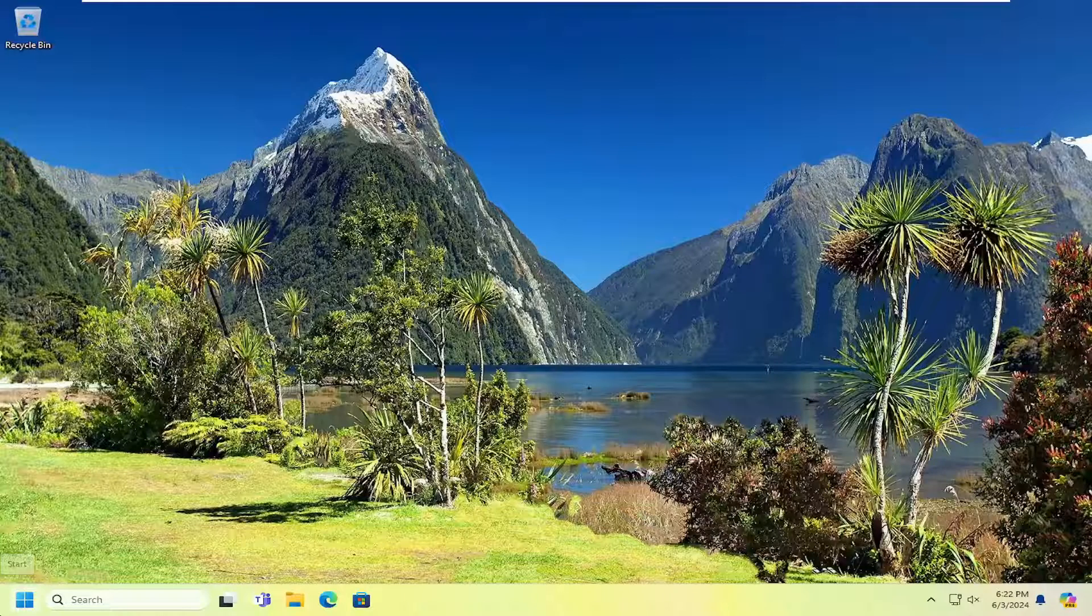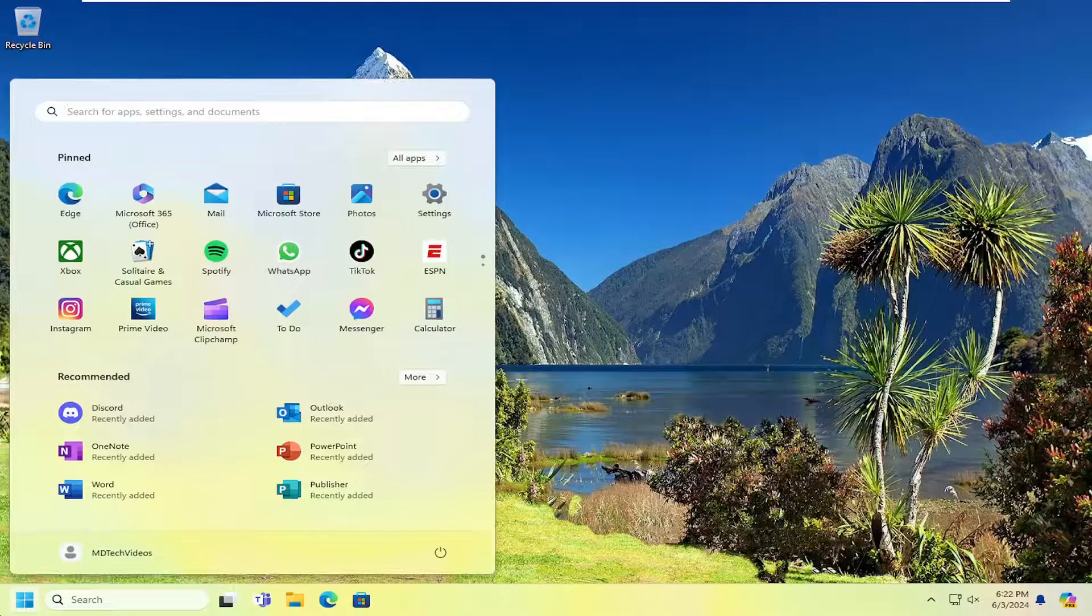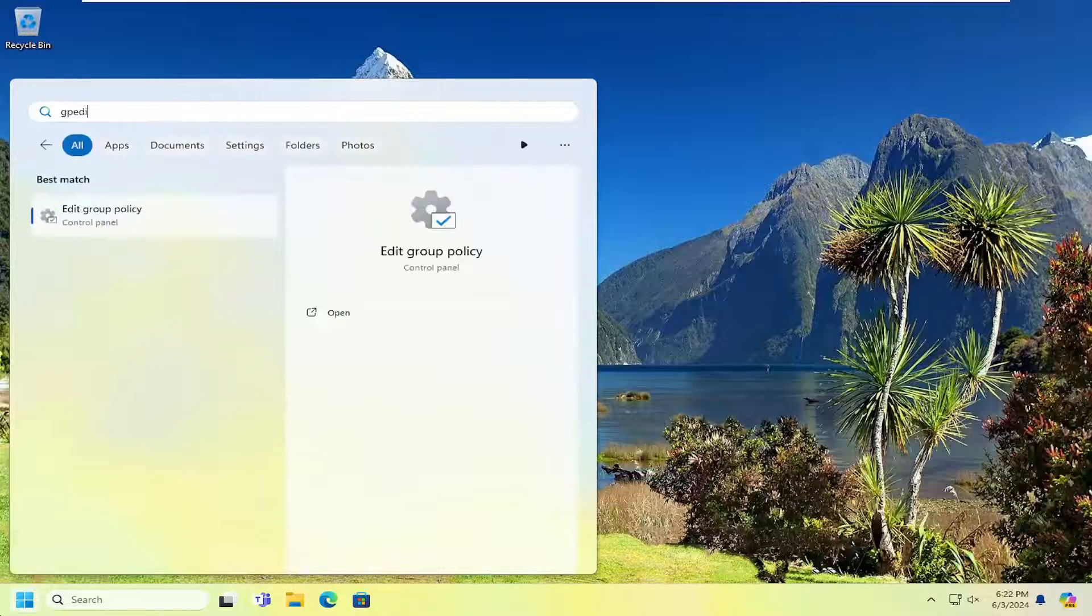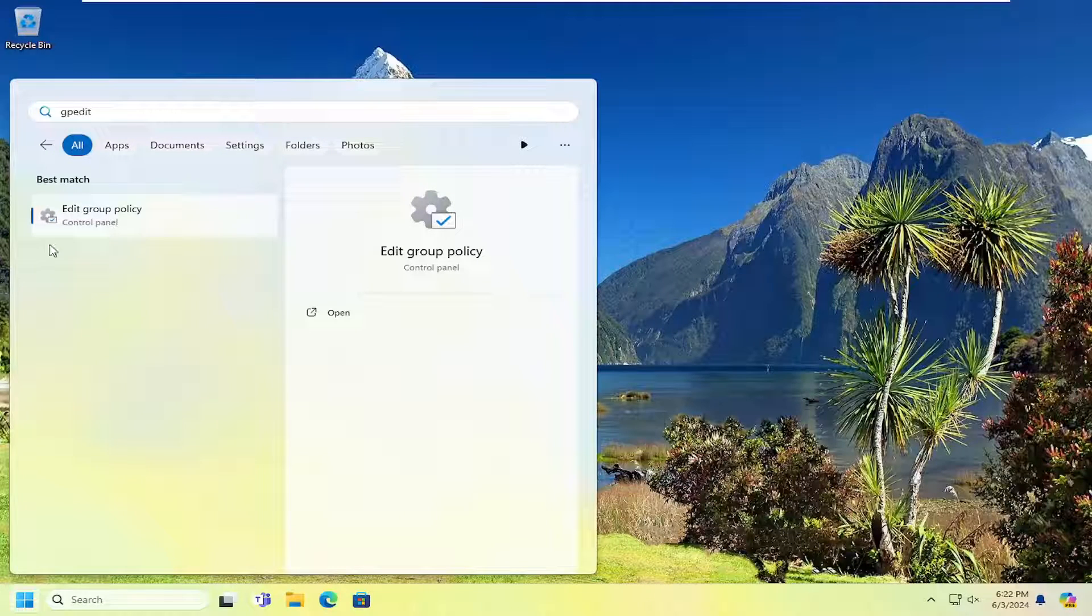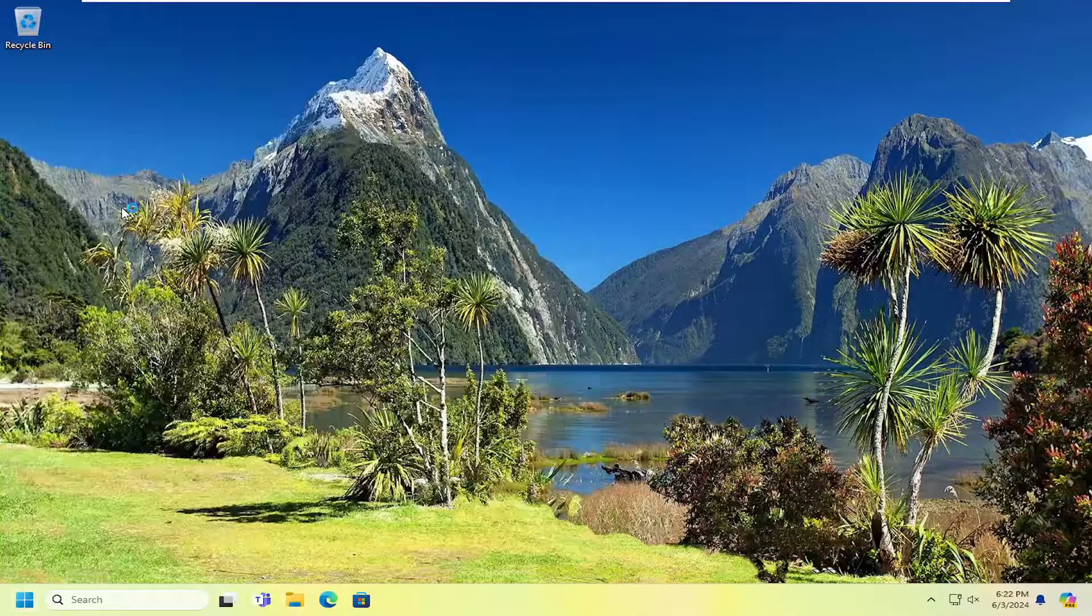So all you have to do is open up the search menu, type in GPEdit, and best match, you'll come back with Edit Group Policy. Go ahead and open that up.